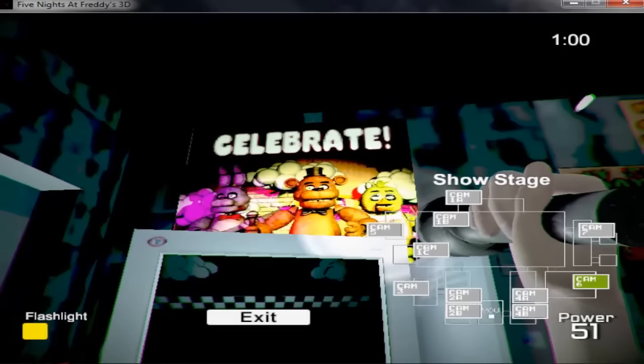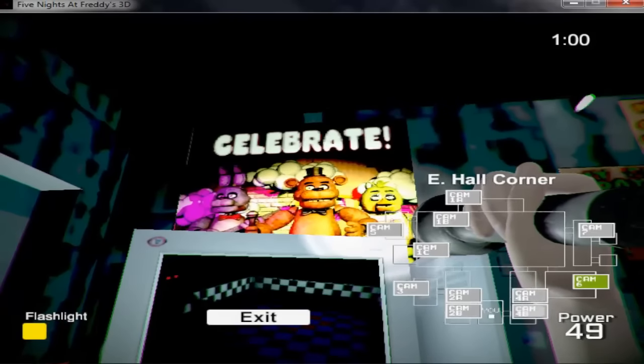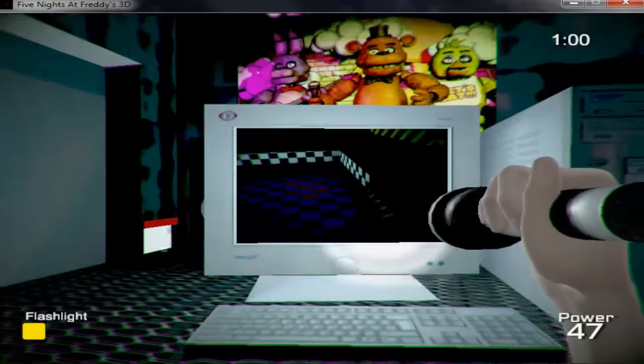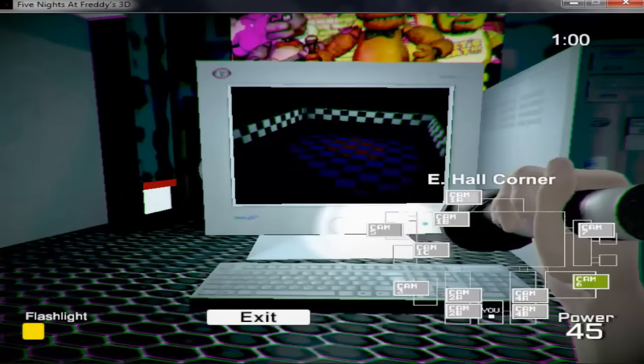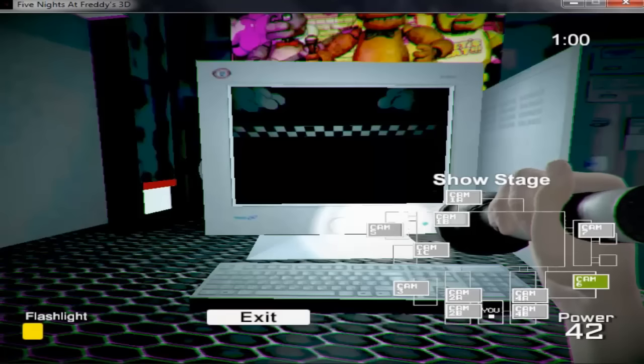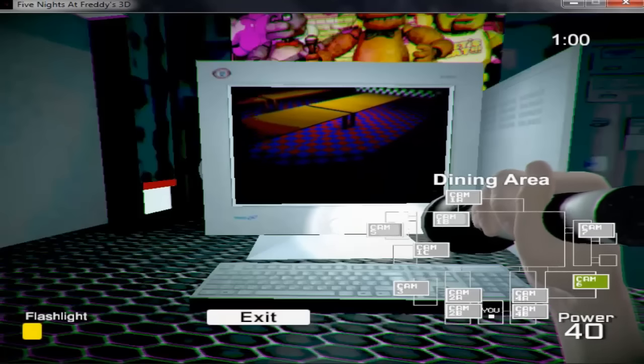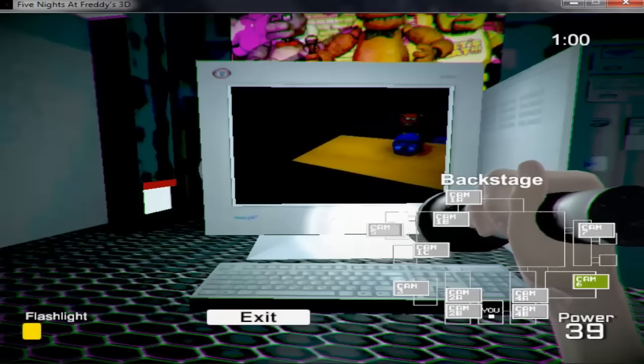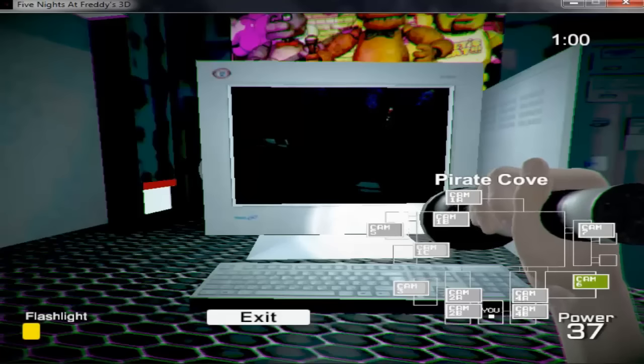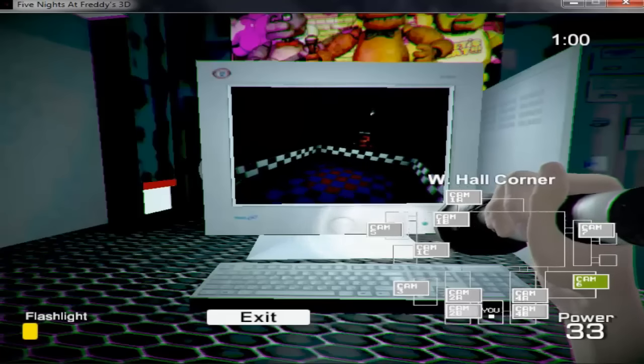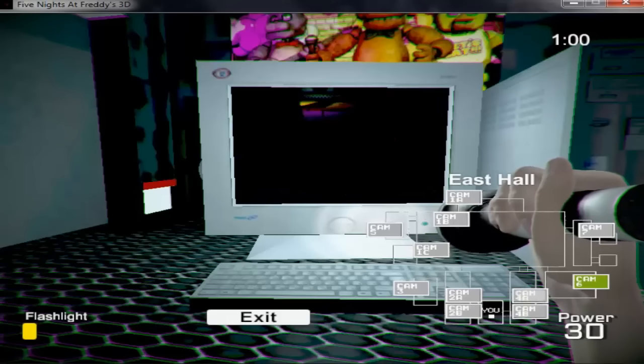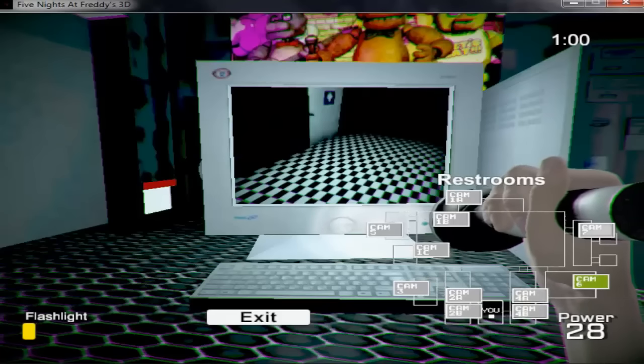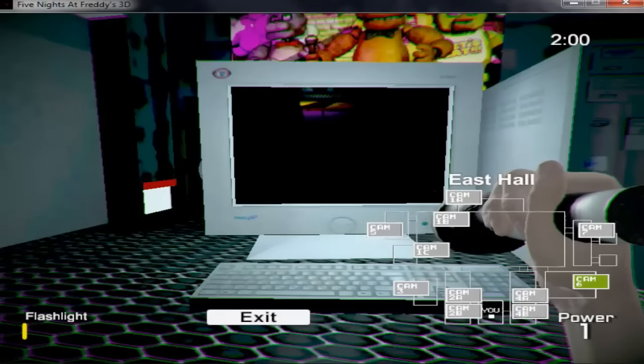Now that might sound bad, I know, but there's really nothing to worry about. The animatronic characters here do get a bit quirky at night, but do I blame them? No. If I were forced to sing those same stupid songs for 20 years and never got a bath, I'd probably be a bit irritable at night too. So remember, these characters hold a special place...